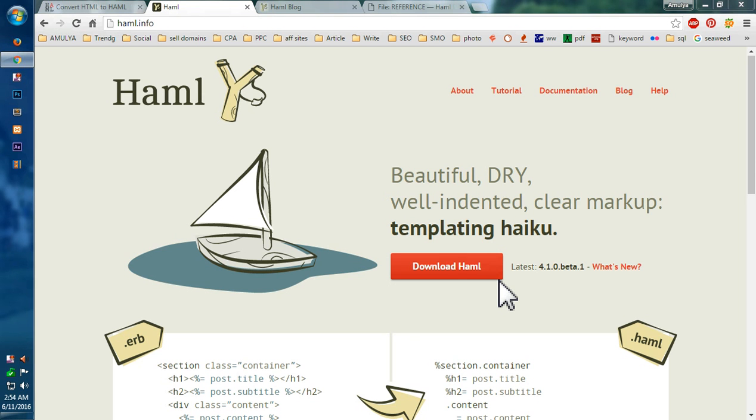Hello friends and hello YouTube. My name is Amul and this video is about Haml.